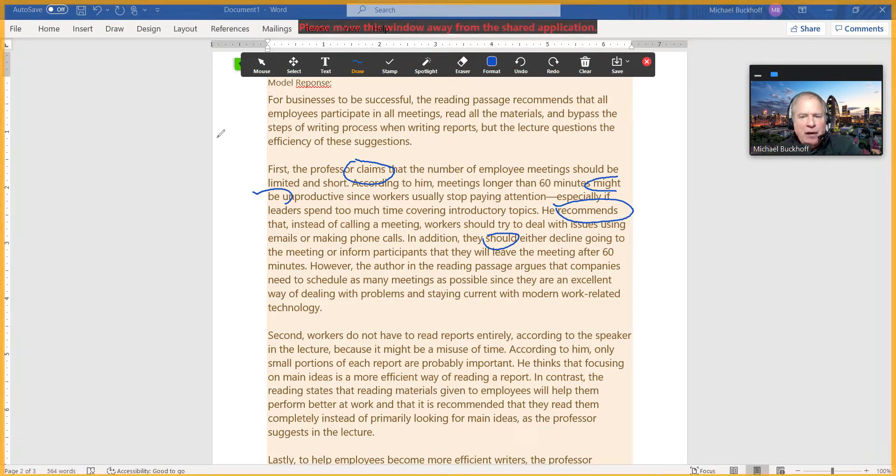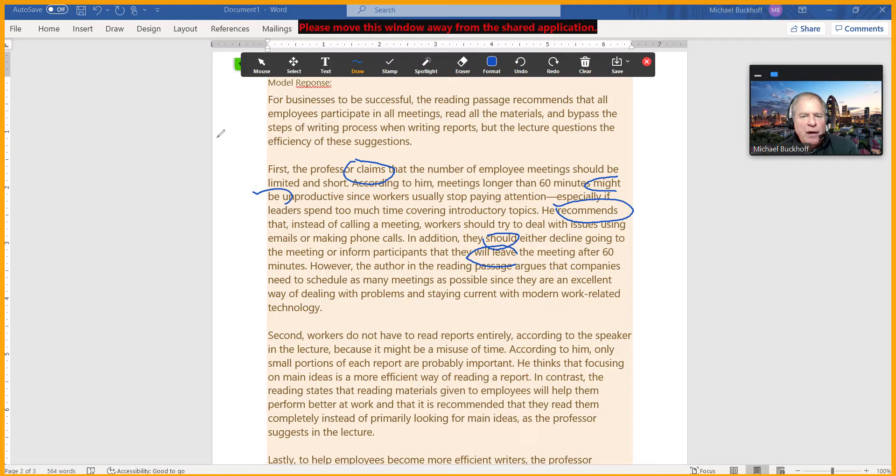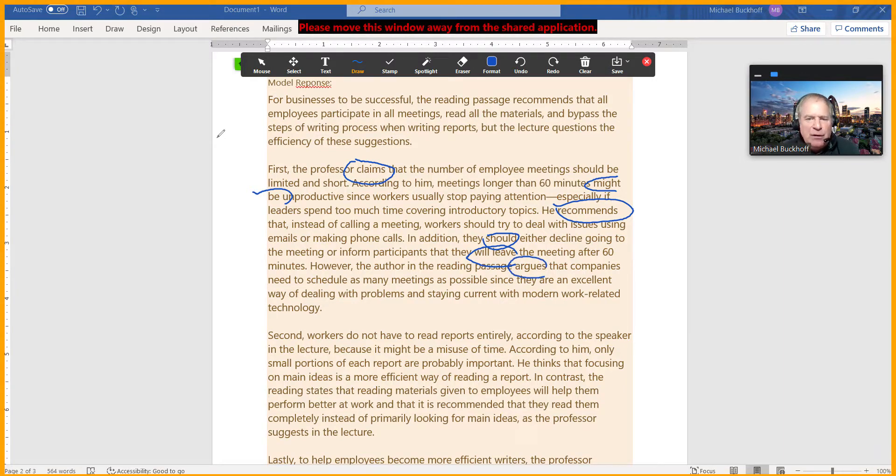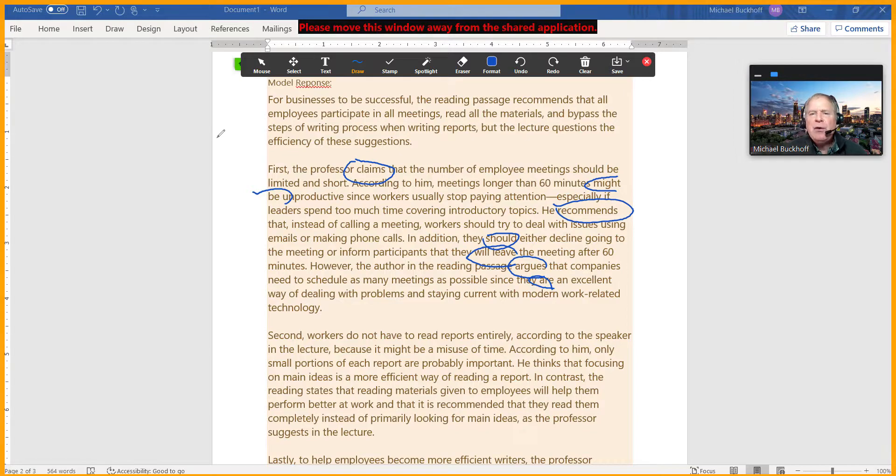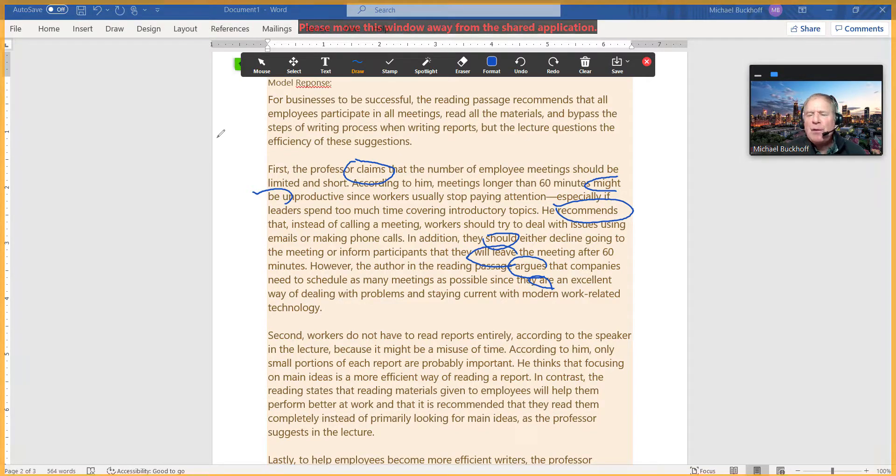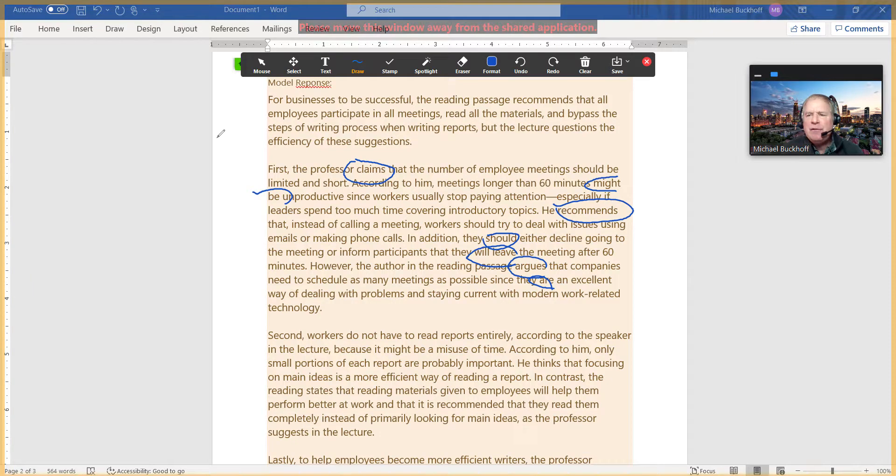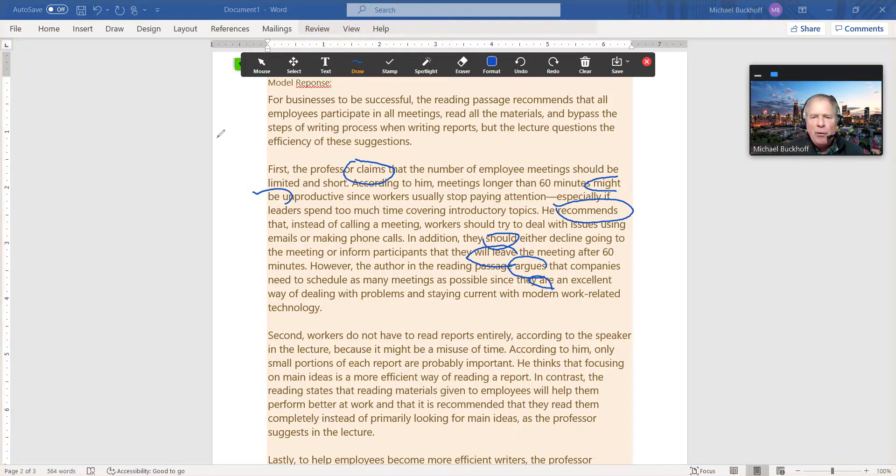"They will leave"—I didn't say "would" there. The reading "argues," and then you have "they are an excellent way of dealing with the problem." So to help you be consistent with your language use, use present tense verbs to explain the information from the reading or the listening passage. Now these are what we call in academic writing "reporting verbs."